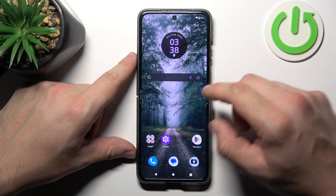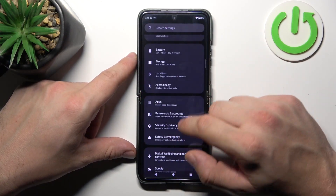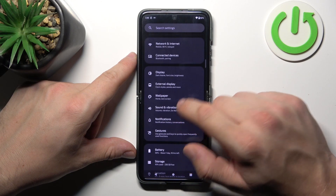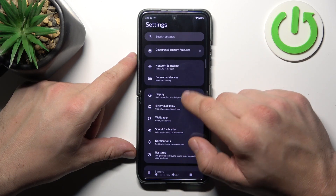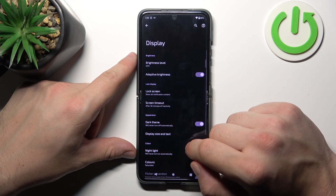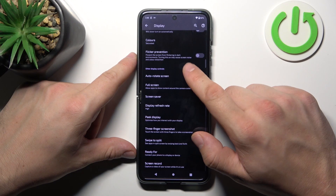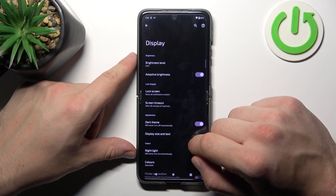In the beginning, let's go to Settings and now enter Display. Right here we've got all settings for our display.